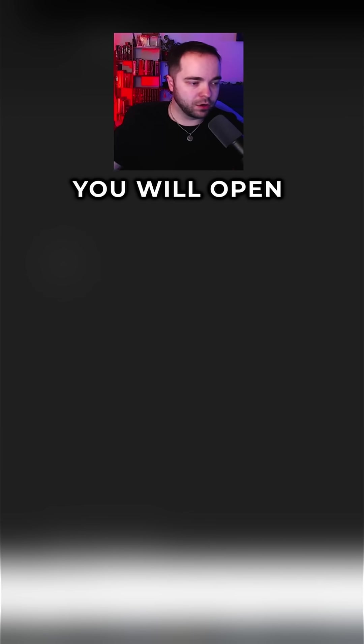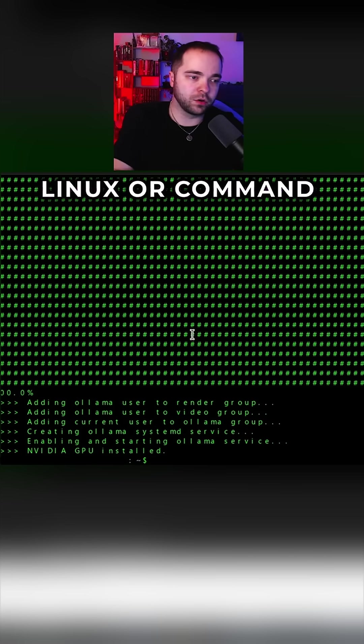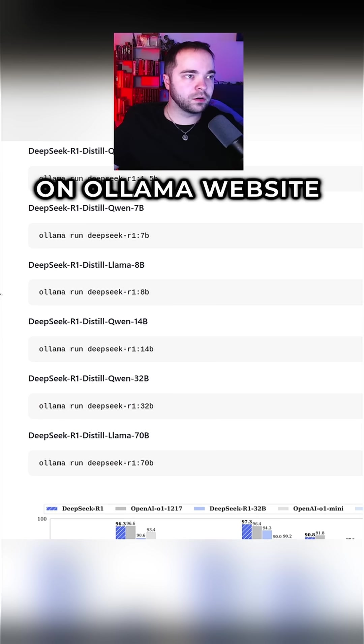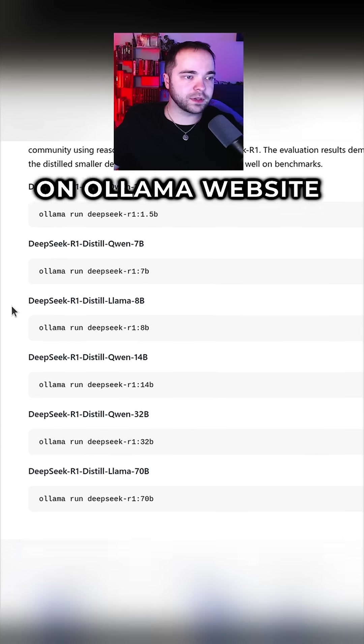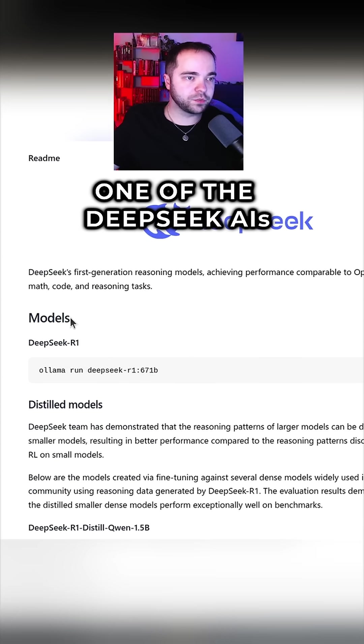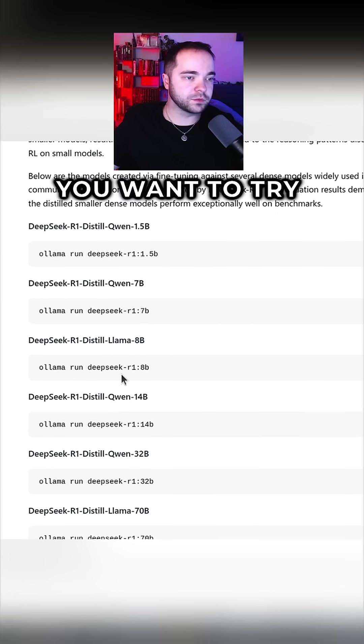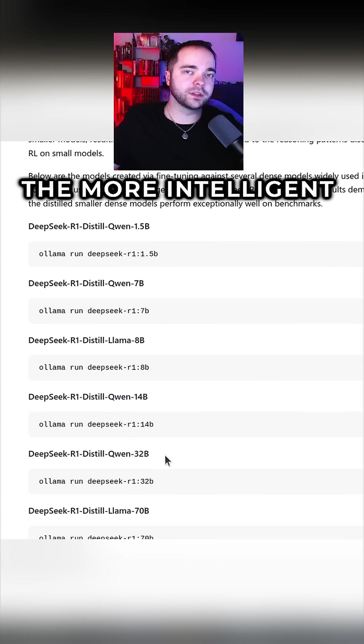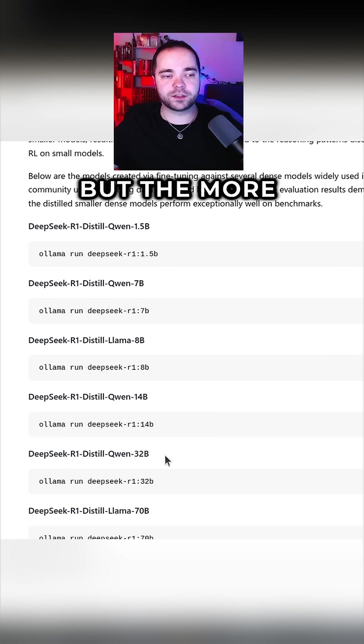Next thing you will open your terminal in Linux or command line in Windows. On Ollama website you will choose which one of the DeepSeek AIs you want to try. The higher number, the more intelligent the AI is, but the more hardware it takes.